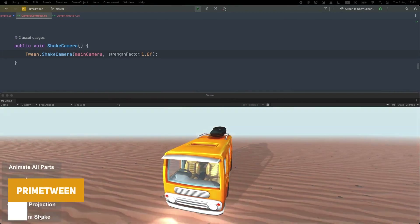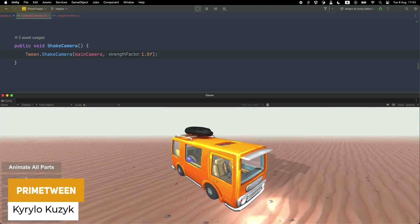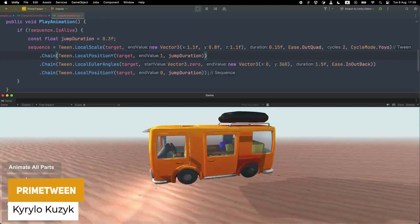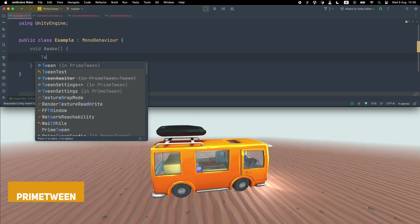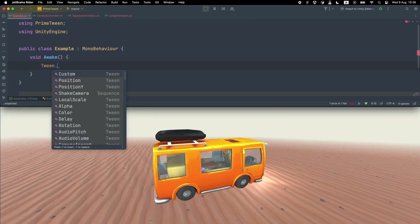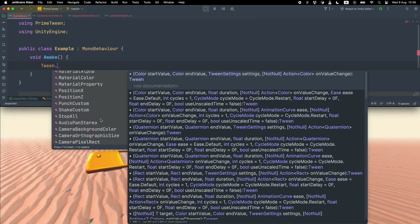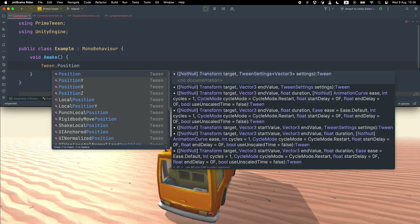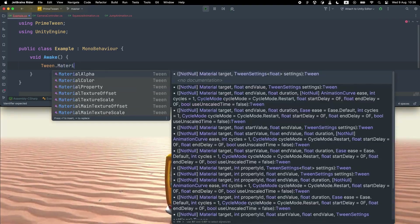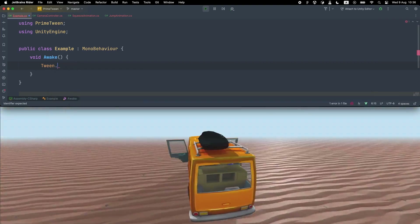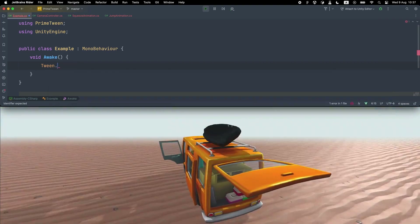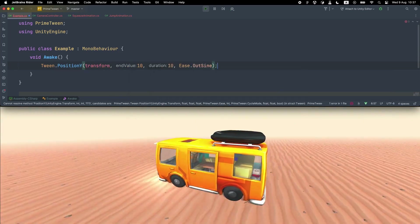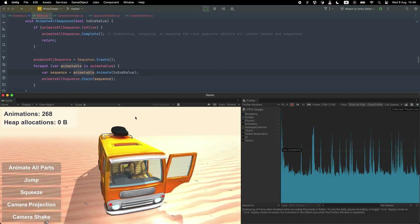The next one is called PrimeTween, which is a way to tween similar to DoTween, where you can use a single line of code to do it. So you can use easing, shakes, callbacks, sequences, inspector integration, coroutines and more — all with a single line of code, really easy to implement. It allows you to do those simple features in one line of code with a lot of great performance.